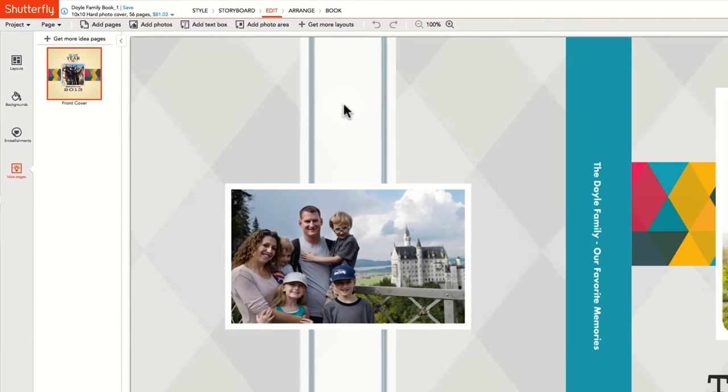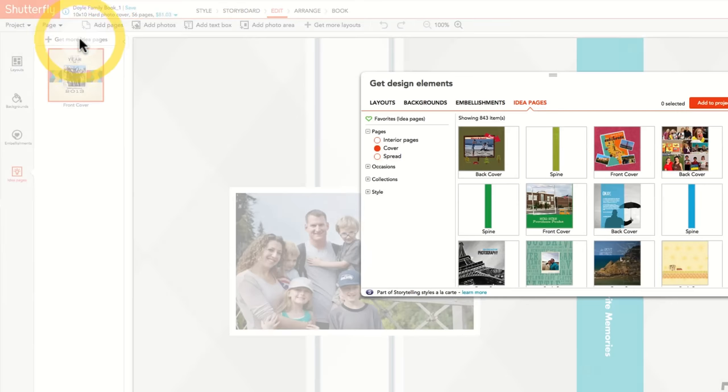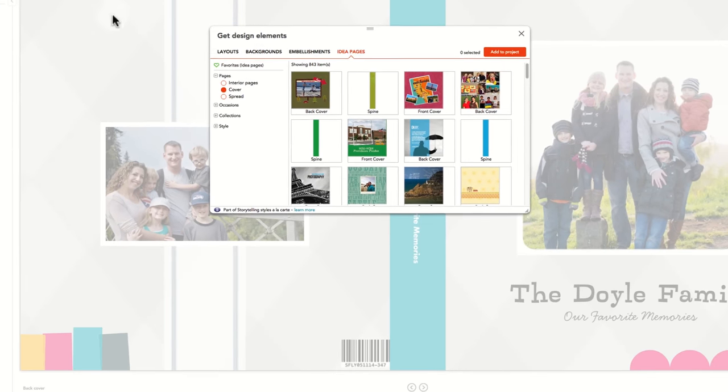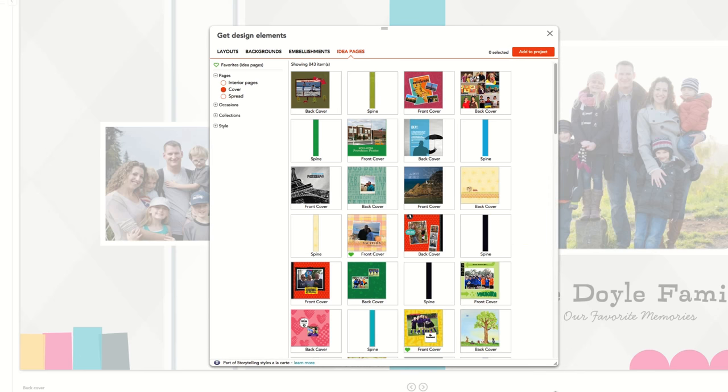If you'd like to explore idea pages from other styles, click on the Get More Idea Pages link and use our filter to find relevant layouts by occasion.